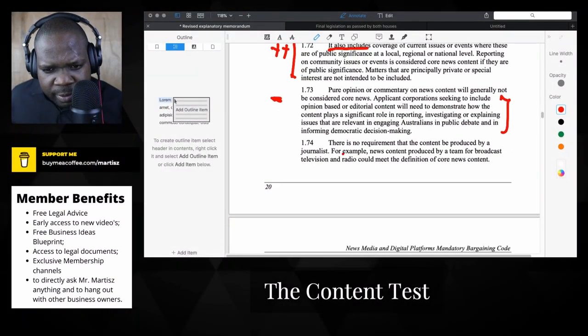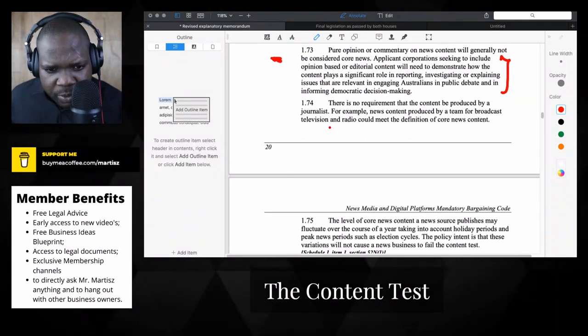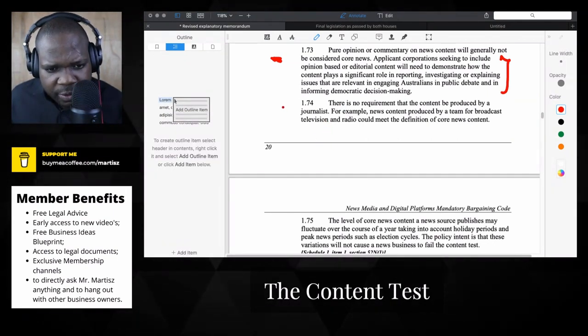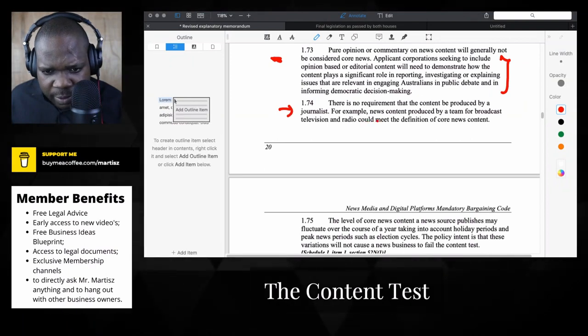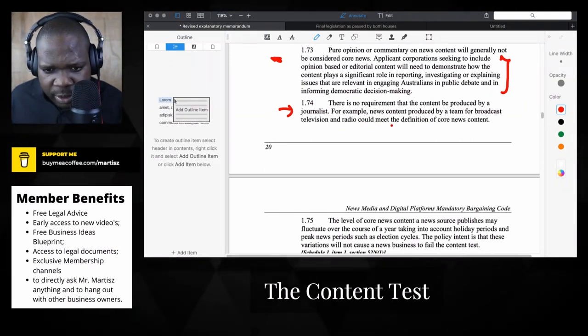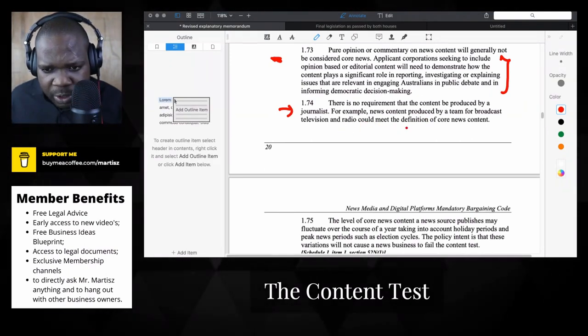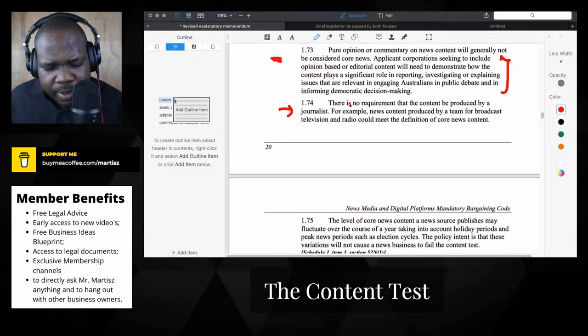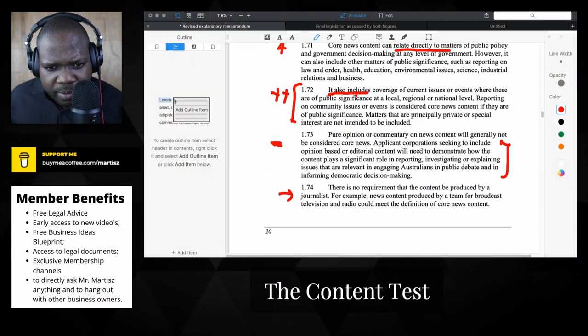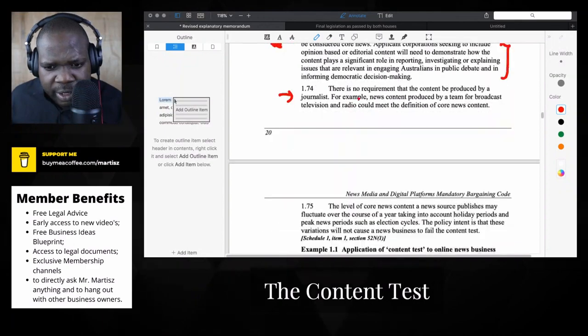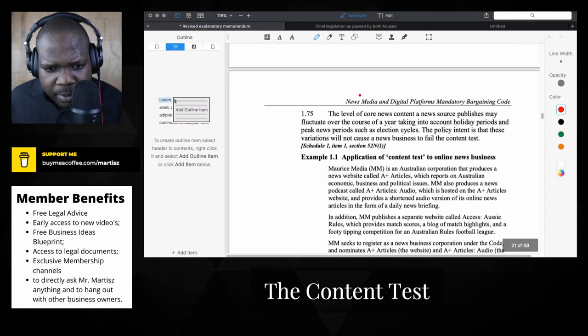There is no requirement that the content be produced by a journalist. For example, news content produced by a team for broadcast television could meet the definition of news. So it doesn't have to be by journalists, it can also be by other people in the company.